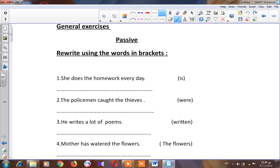Today we are going to revise the passive. Do you remember this lesson? First of all, here we have question number one: 'She does the homework every day.' To change from active into passive, at first you have to analyze your sentence. This is an active sentence. How do you know this? Because it starts with the subject — 'she' — and our verb is 'does'.